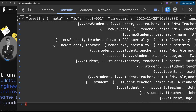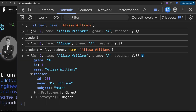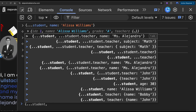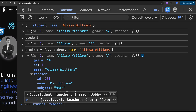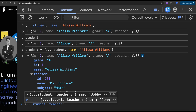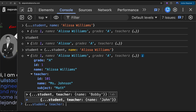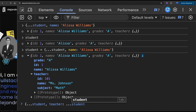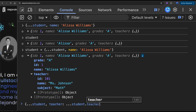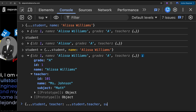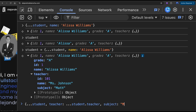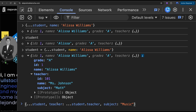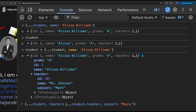In order to change that, we do it like this: student, then teacher. But here's where it gets interesting — we need to spread the student, then spread the teacher inside it, and then we can change the subject to music.